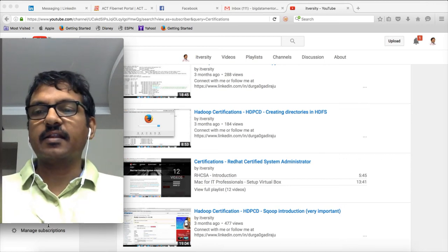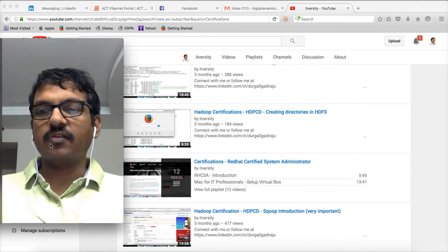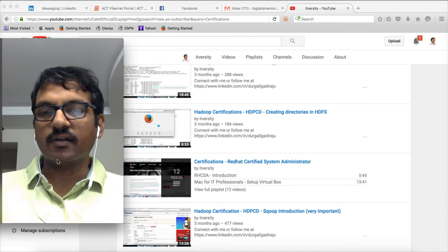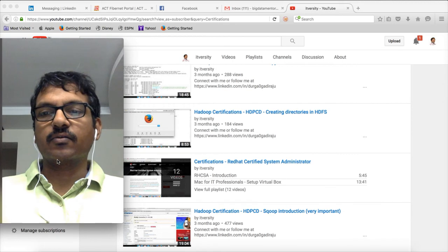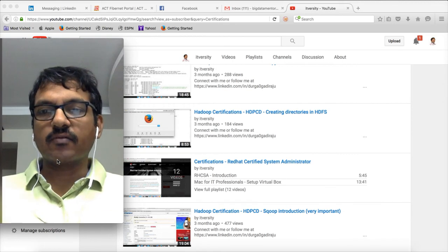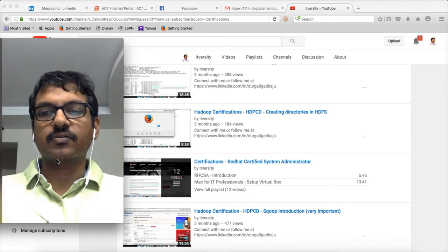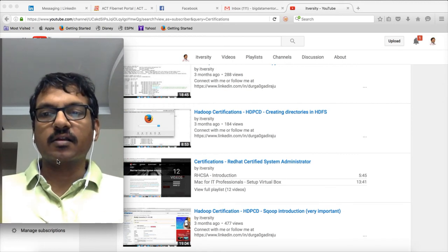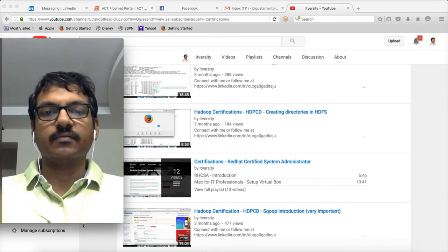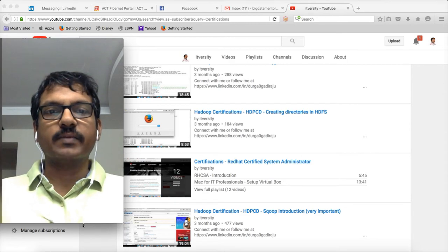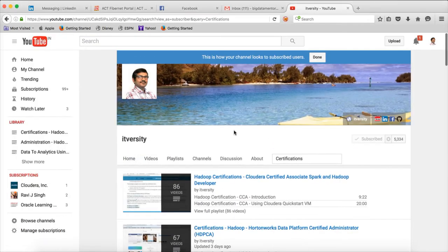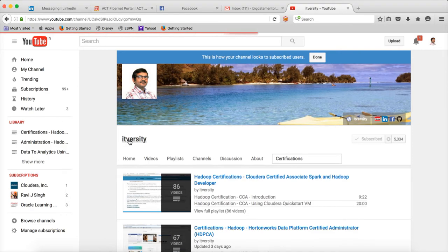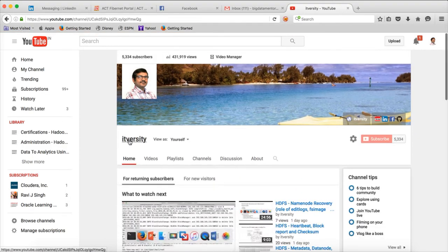If you have already watched my content and if my content is adding value in any way for you - either to transition your career, to start your career, or even to get certified - please consider supporting.